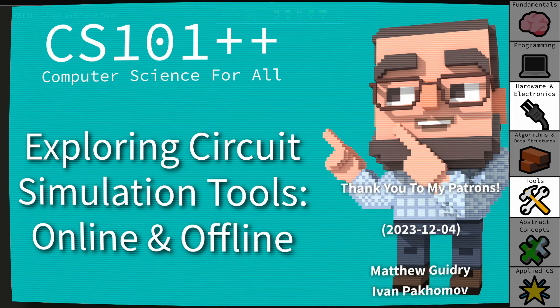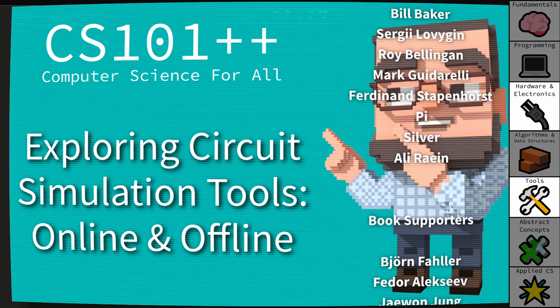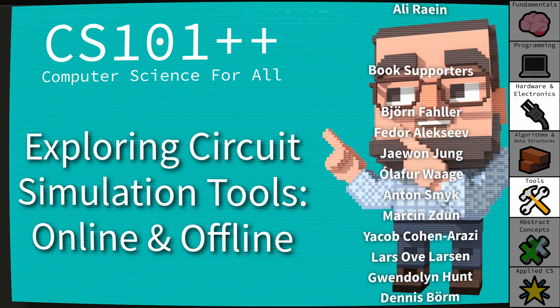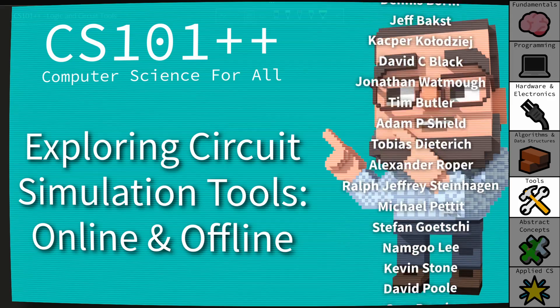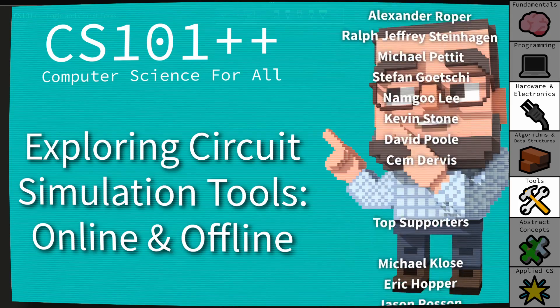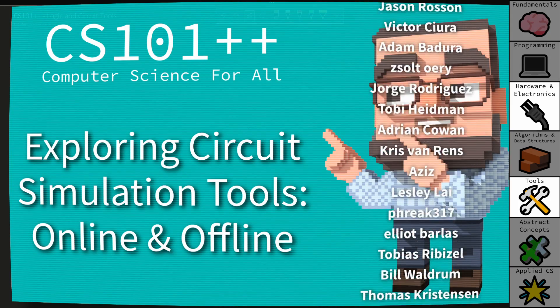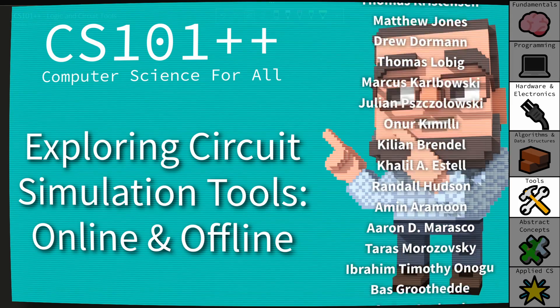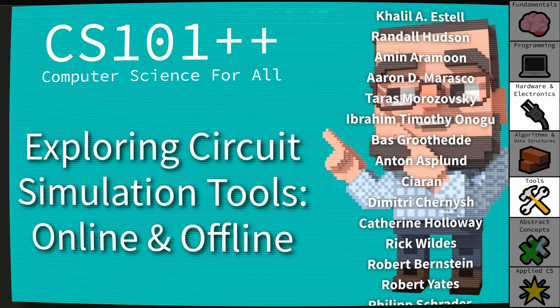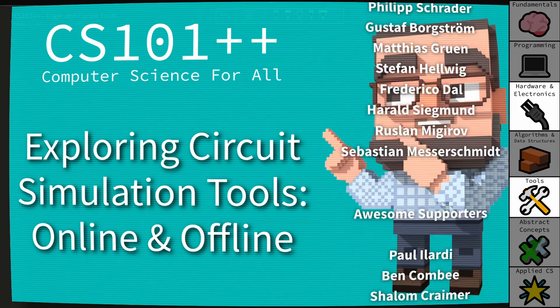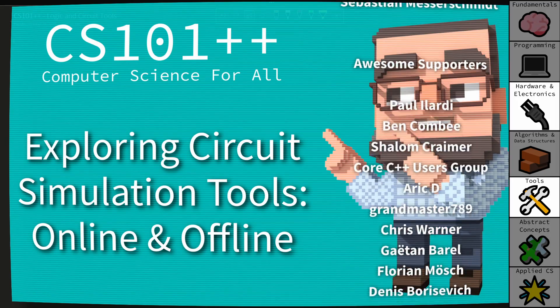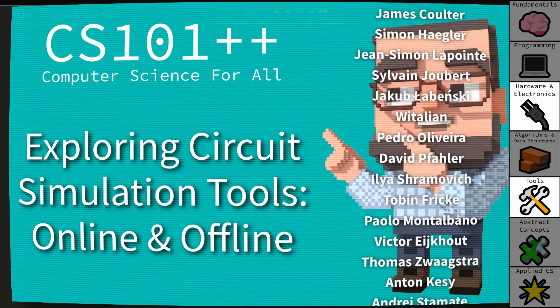Hello and welcome to this CS++ episode. In the CS++ series I am attempting to make computer science as approachable and accessible as possible. In this episode we are going to take a look at some logic and circuit tools.